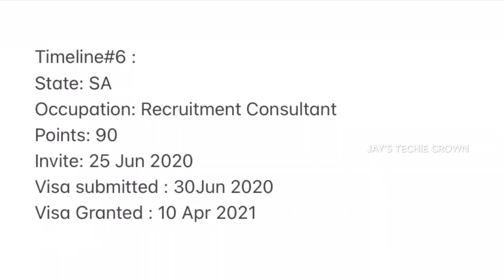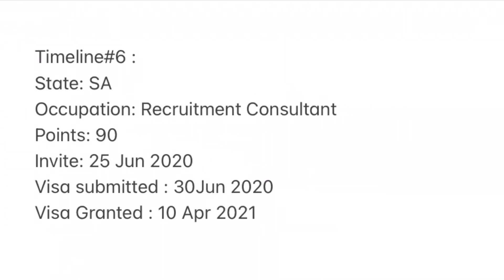Timeline 6 is for state South Australia, occupation recruitment consultant, with 90 points. The invite was received on 25th June and the visa was submitted on 30th June. The visa was finally granted on 10th April 2021, with the entire processing taking almost 10 months.